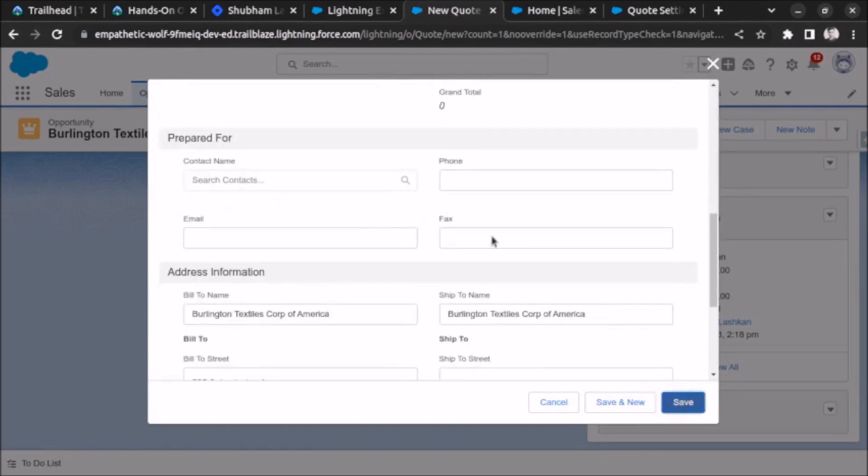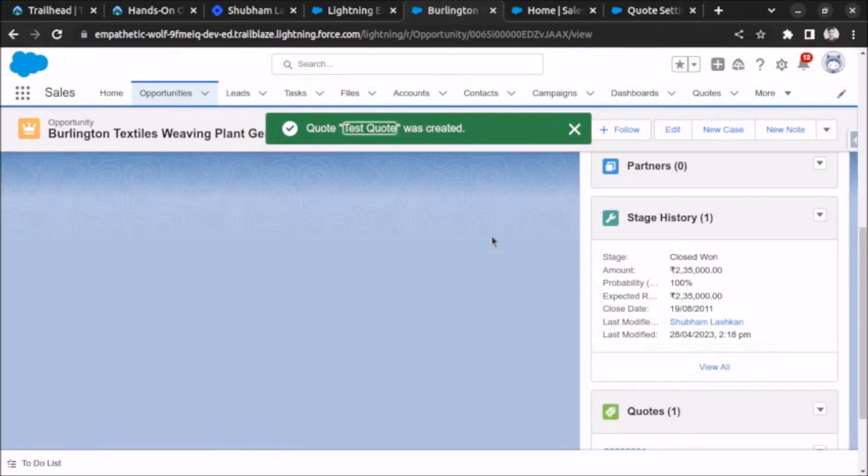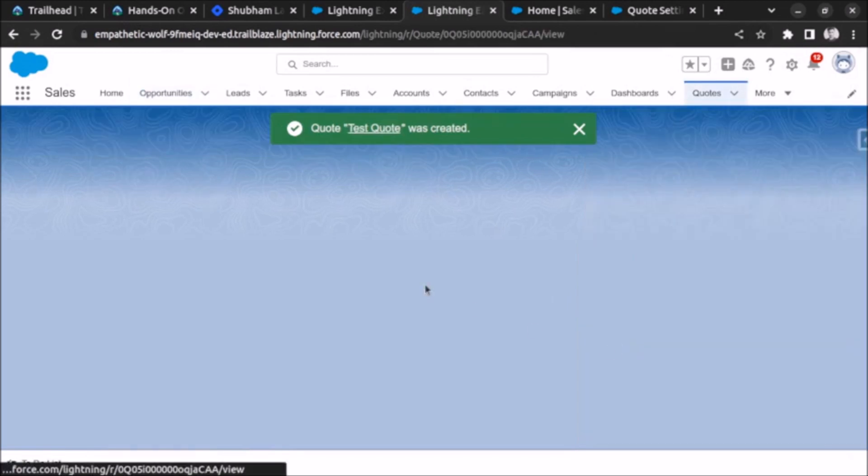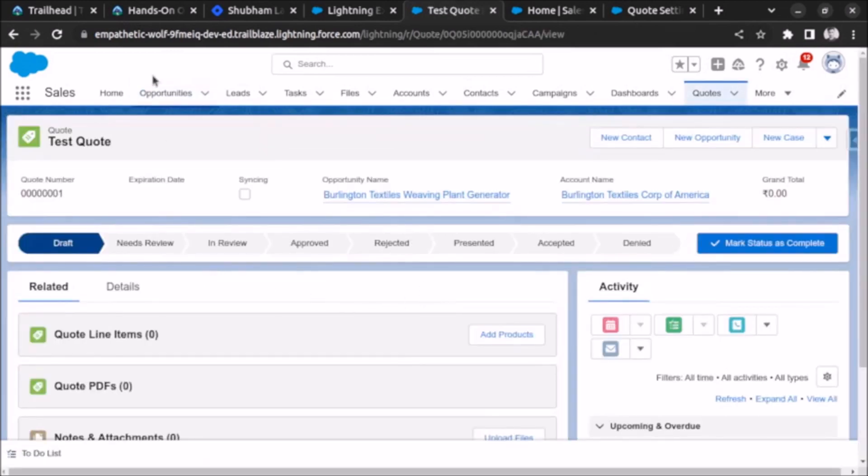Let's click on save. As you can see this is the way to enable code in developer edition org and after enabling the code you can create a code by going to the related list. That's it in this video, thank you very much.